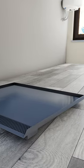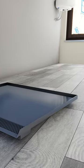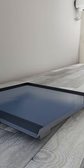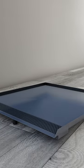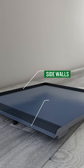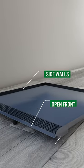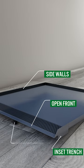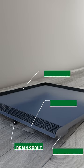This is the Trench Drain Pan, a metal pan with patented spill evacuation technology consisting of three sidewalls, an open front, an inset trench, and a drain spout.